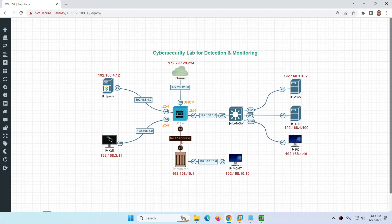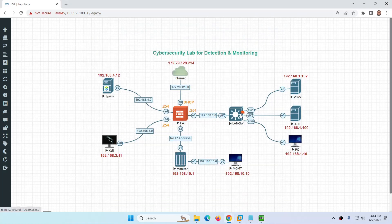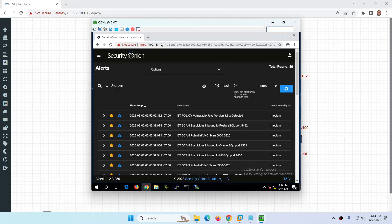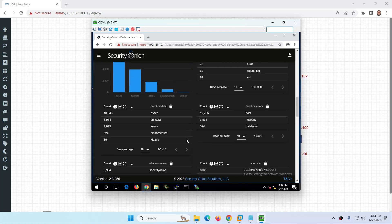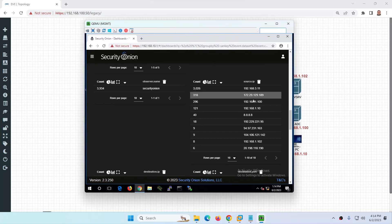Security Onion has two interfaces: one span port to collect traffic/logs, and one management interface. I am using Windows 10 for management. Security Onion collects logs from any attacks performed on these devices. I configured 192.168.10.1 on the management interface and 10.10 on the management PC. From here you can see alerts, cases, upload PCAPs for analysis, and view the dashboard showing traffic details including IP addresses.